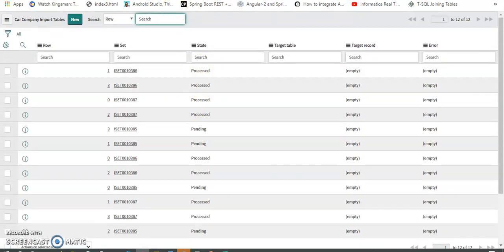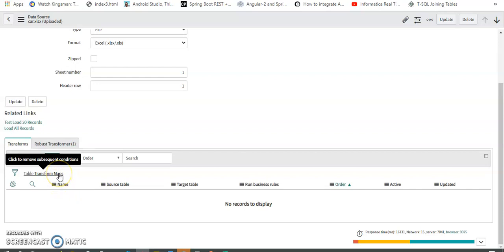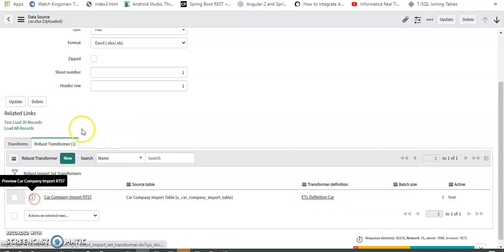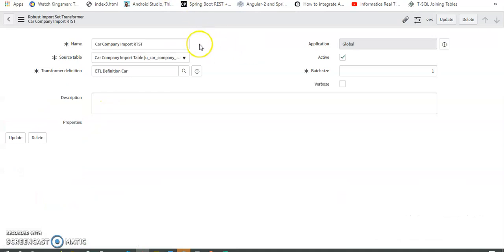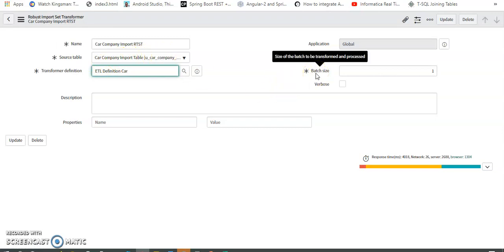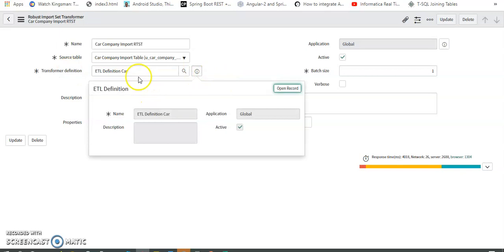Normally we would use transform maps here, with on-start and other options. Instead, I've gone for Robust Transformers. I created a new import set transformer. The main thing here is we can use a scripting part for on-before and other events. There's something called an ETL Transform Definition. I've set the source table as the import table I created — 'Car Company Import Table' — and here we can specify the batch size, meaning how many rows it processes at once.